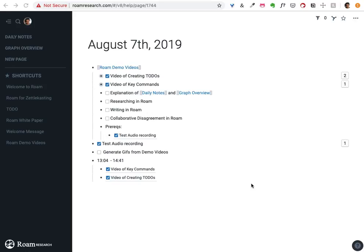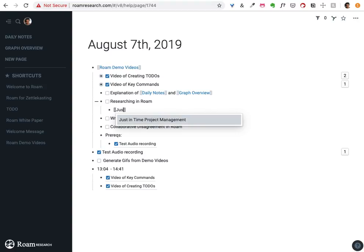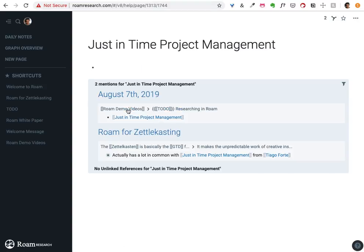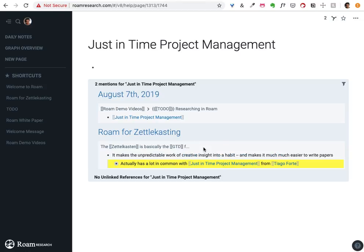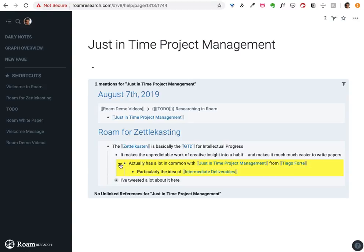This is a walkthrough of how I approach researching using Roam. The example I'm going to do is for an idea called just-in-time project management. I'm thinking about this because I had actually mentioned it in a post I wrote up a couple weeks ago on Roam for Zettelcasting.